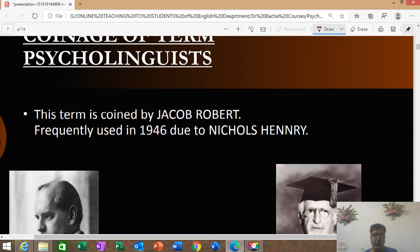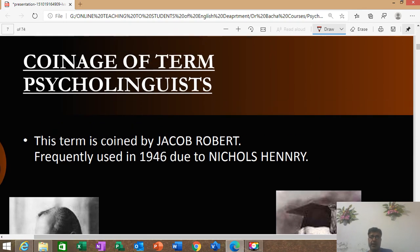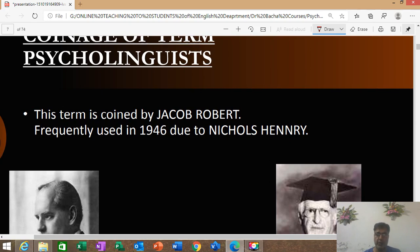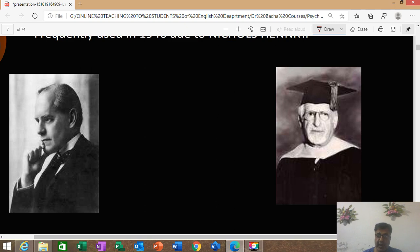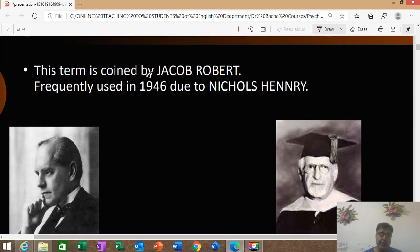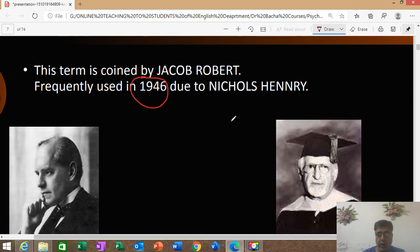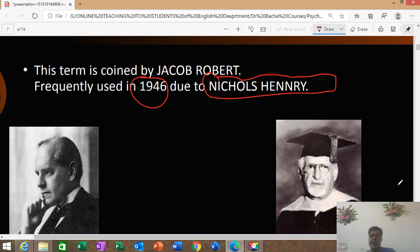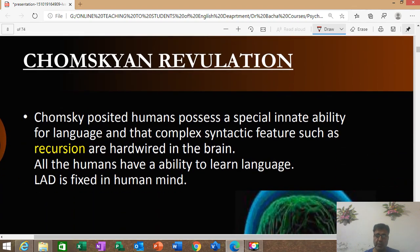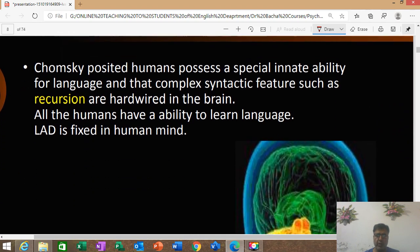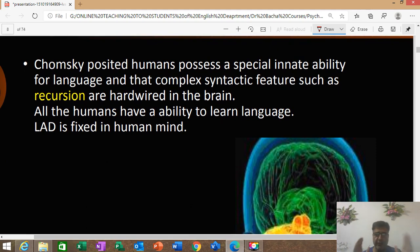The term 'psycholinguistics' was coined by Jacob Robert, who is one of the psycholinguists. The word was still frequently used in 1946, and another person — Henry — frequently used this particular word, because of which it came into currency. Then came the Chomsky revolution. Chomsky is a big name, as every one of you knows.